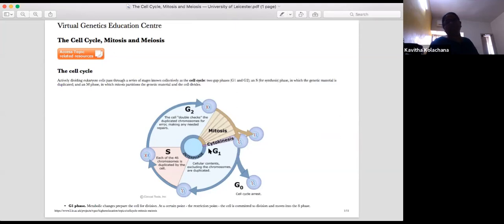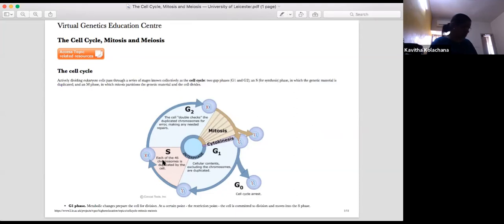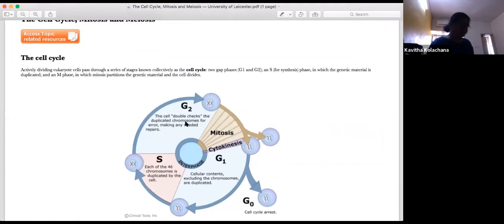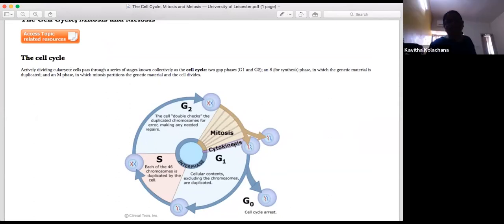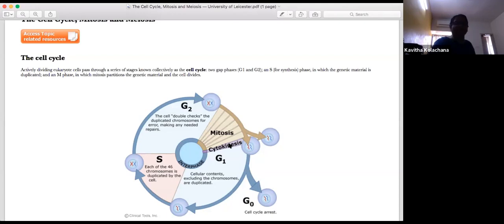You have the G1 stage, the S stage, and the G2 stage. G1 is the growth phase, S is the synthetic stage, and G2 is the growth phase 2. Sometimes you also have something called the C stage, which is the cytokinesis stage — one of the phases of the entire cycle.